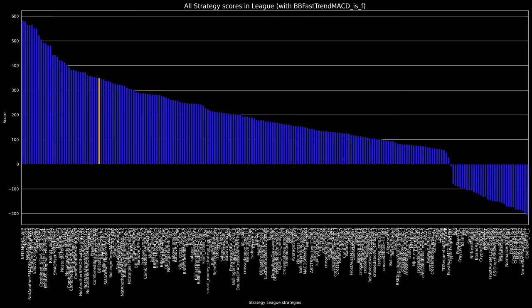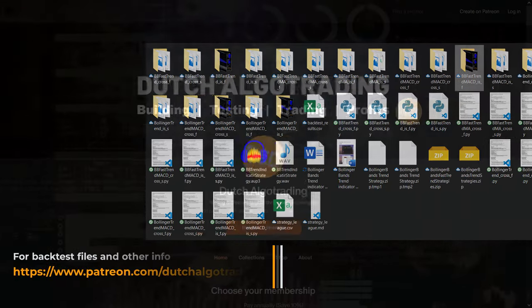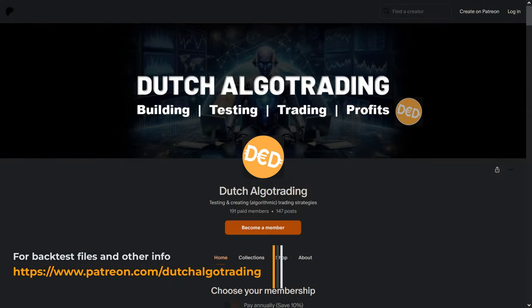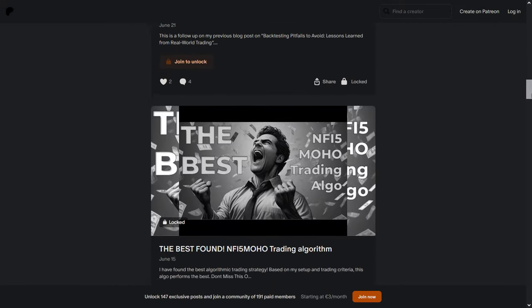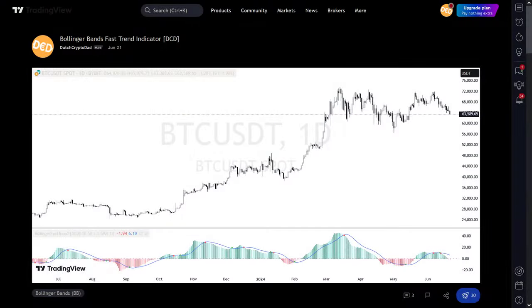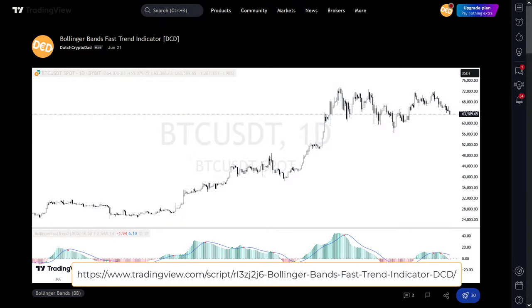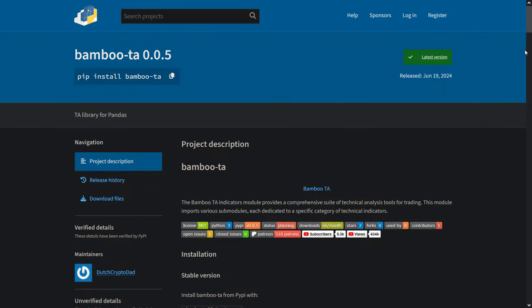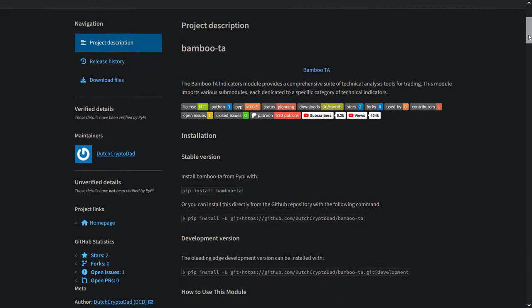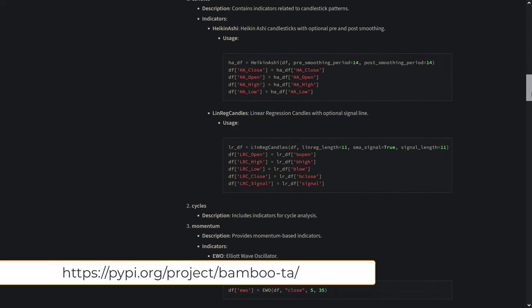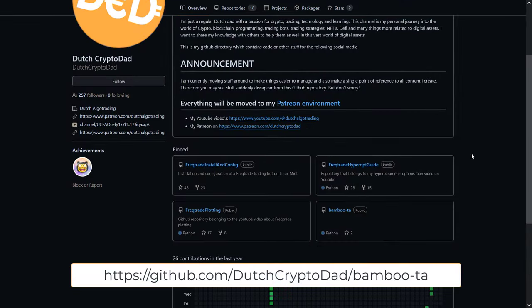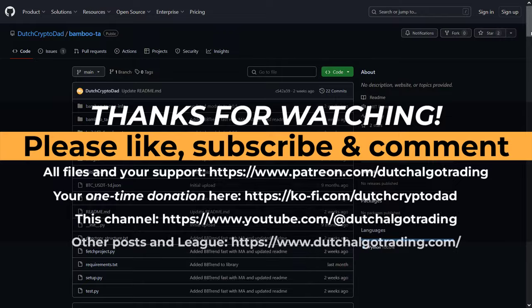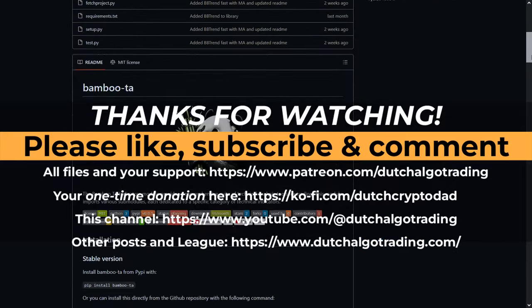With this conclusion I'm at the end of this video. All the backtest output, plots, files, and backtesting code in which I programmed this trading strategy for automatic backtesting can be found on my Patreon page, together with much more algo trading strategy content. The Bollinger Band Fast Trend Indicator can be found on TradingView with the link provided, and for your convenience I also programmed the Bollinger Trend Indicator and Fast Trend Indicator in a Python module that you can use in your own code. Everything is also on my GitHub page. Like, subscribe, and comment if you would like to, and I'll see you again in my next video.